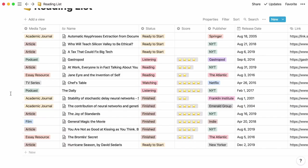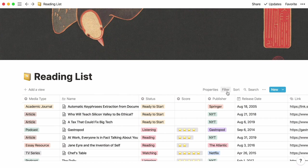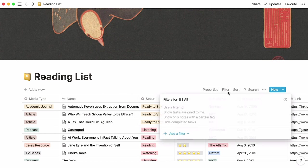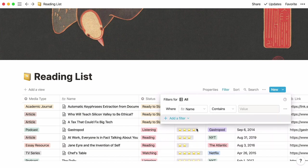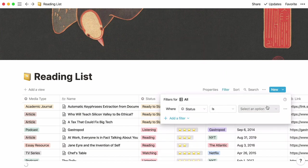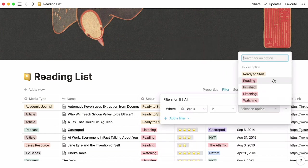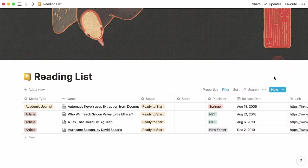With a content heavy table like this one, it's helpful to know how to filter your information. At the top of your table, click on filter, then add a filter, and here you can say status is ready to start if all you want to see is the content pieces you haven't read, watched, or listened to yet.